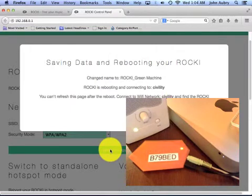And that's because I'm no longer going to be connected to the Rocky. I'm going to be kind of in limbo because I'm supposed to go back to my civility network. I've successfully connected to your Wi-Fi router. And that's a good sign.